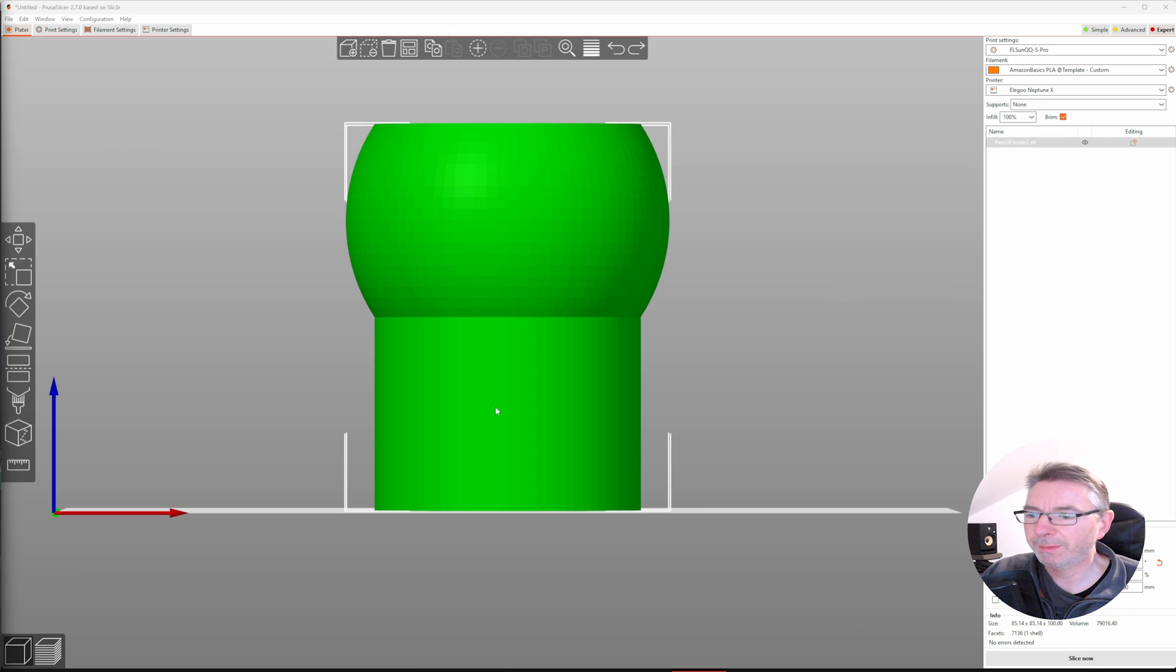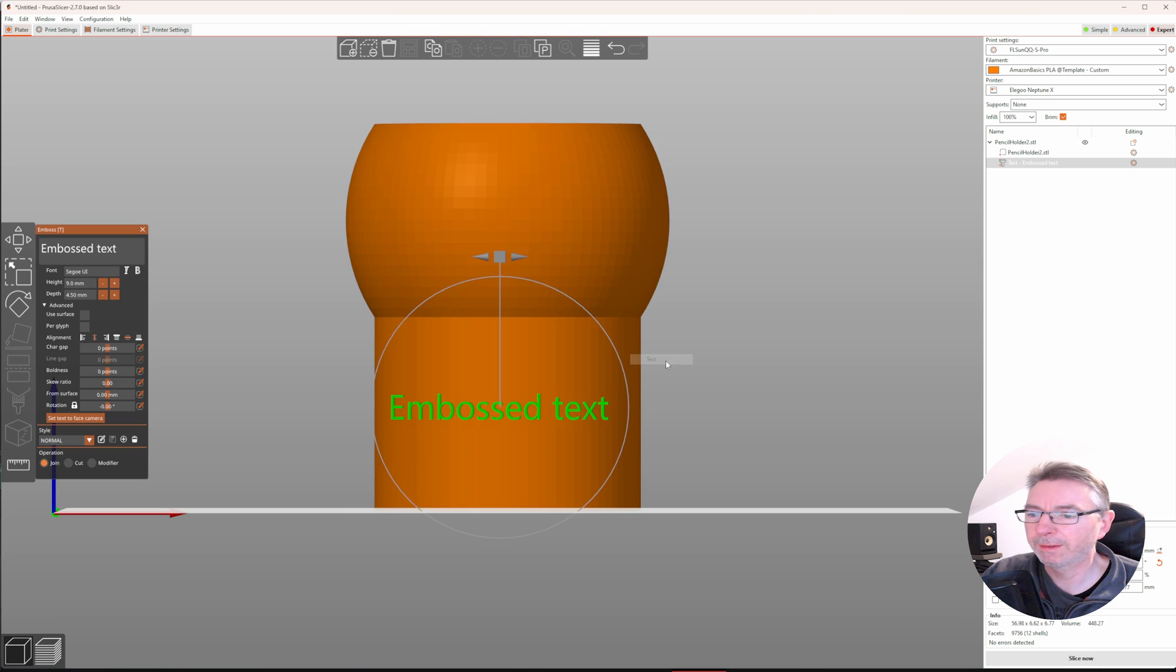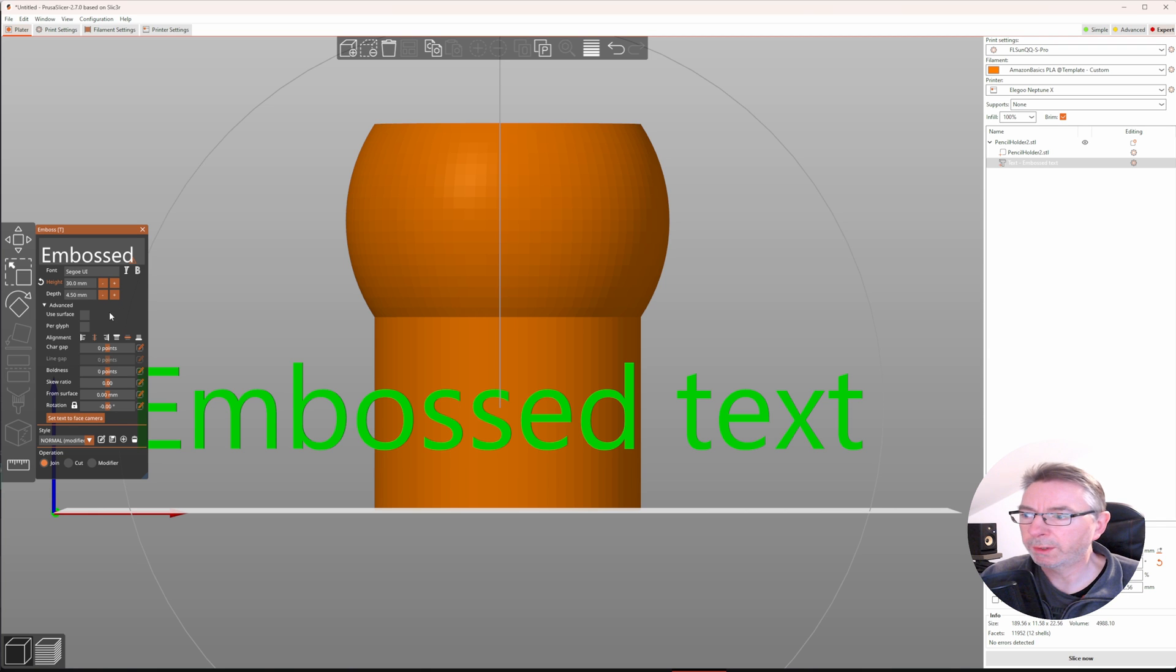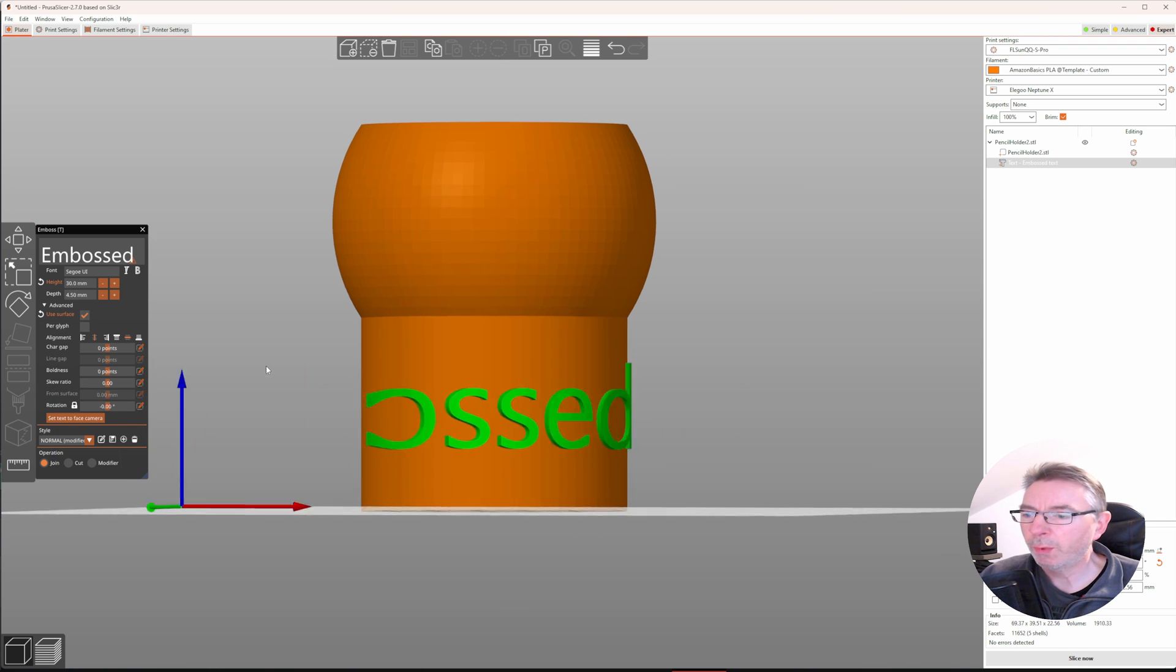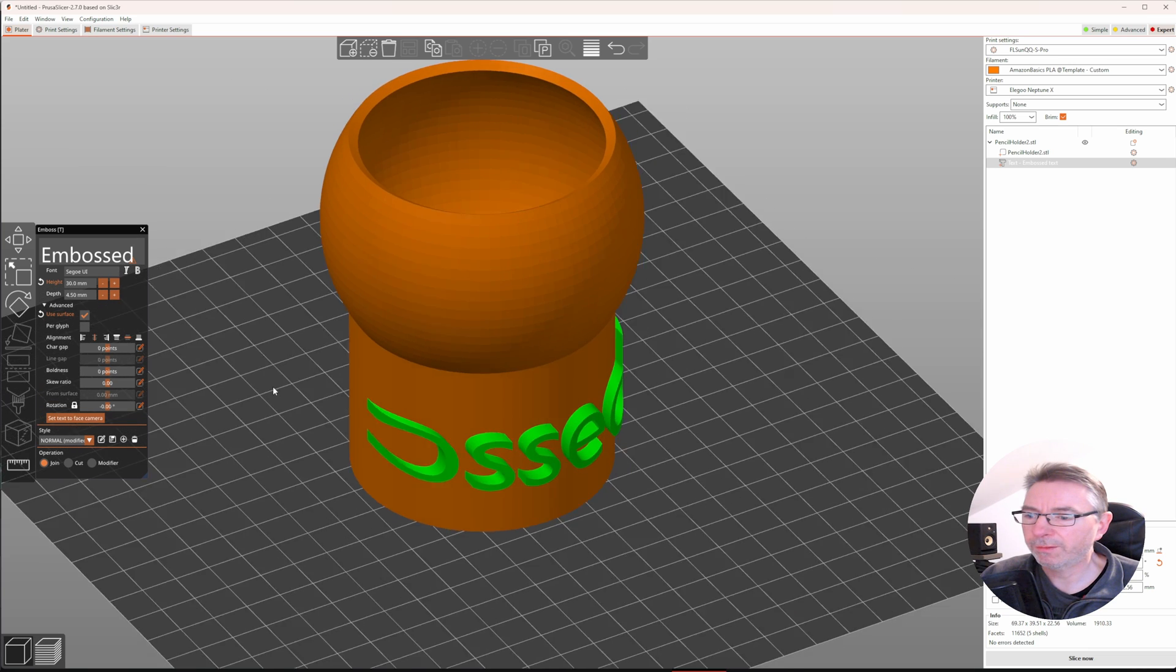Here's the pencil cup already loaded into PrusaSlicer. Let's add some text to it by clicking a point on the surface, right click, add part, text. Let's make it big so we can see the effect.